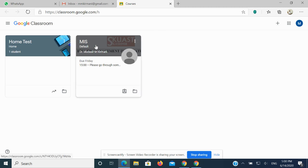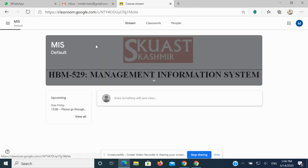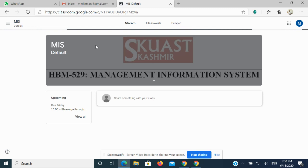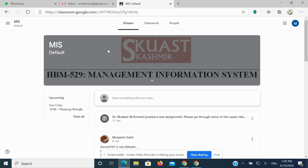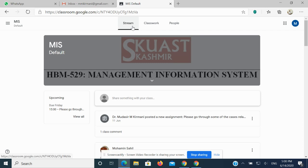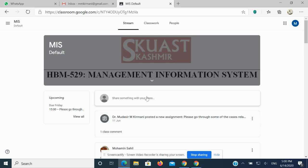Once I click on this course wherein my assignment is pending, I'll simply click on the course. Here I can find three options: one is Stream, which is the main screen wherein all the uploads and alerts are mentioned, then second one is Classwork, and the third one is People.